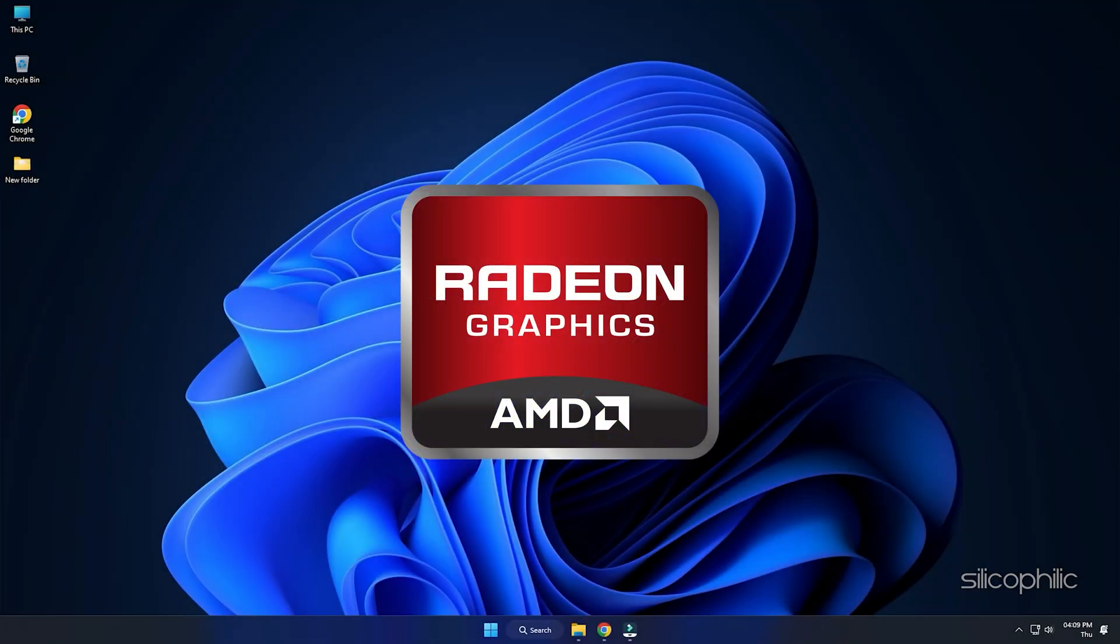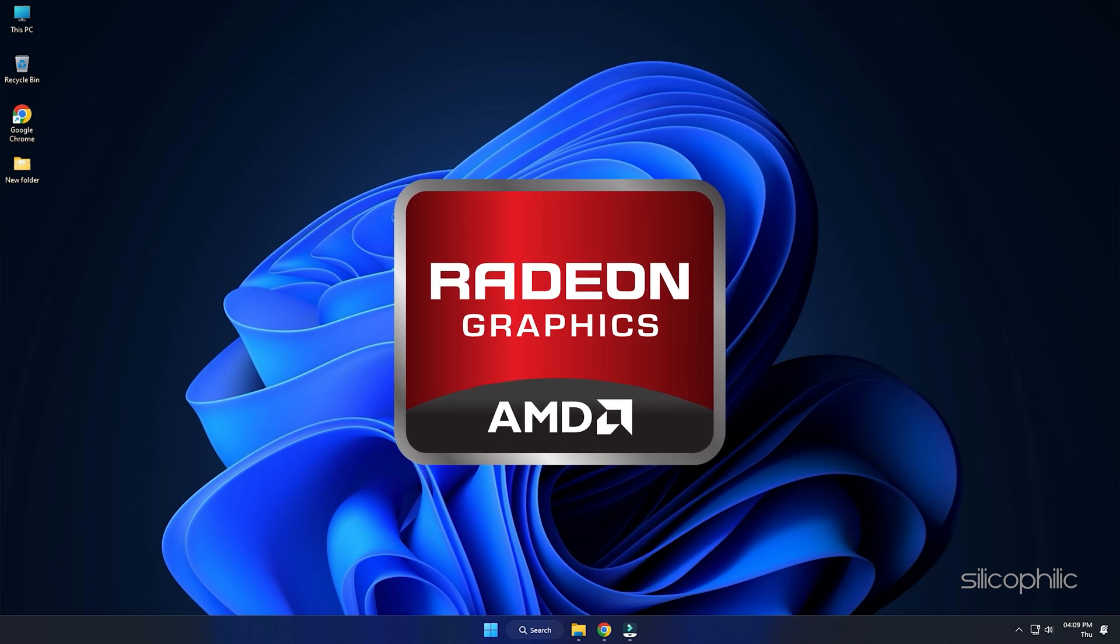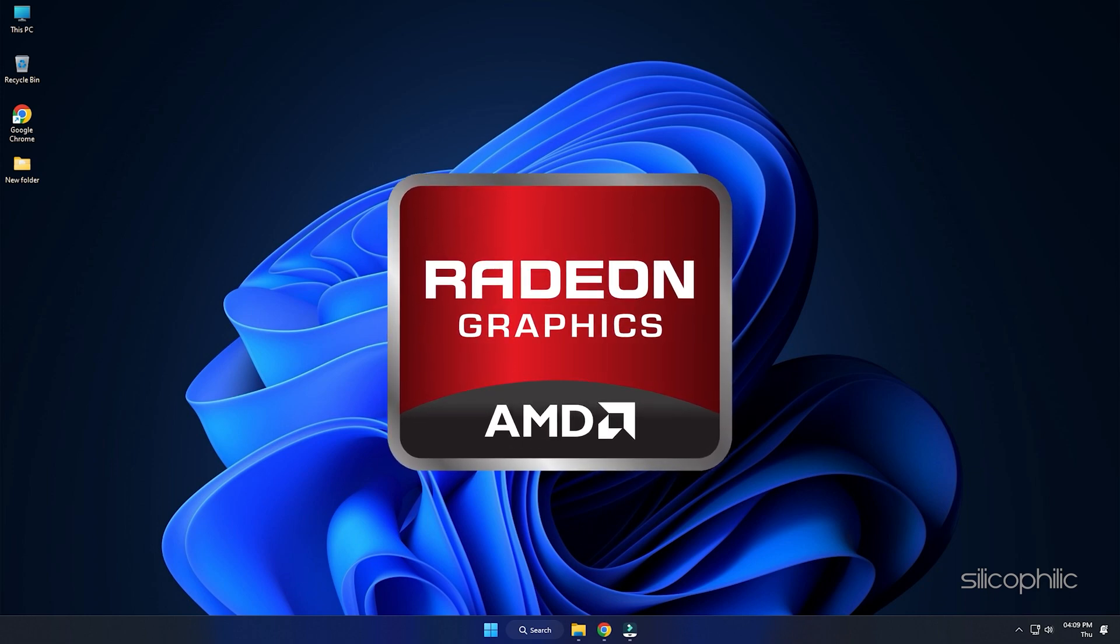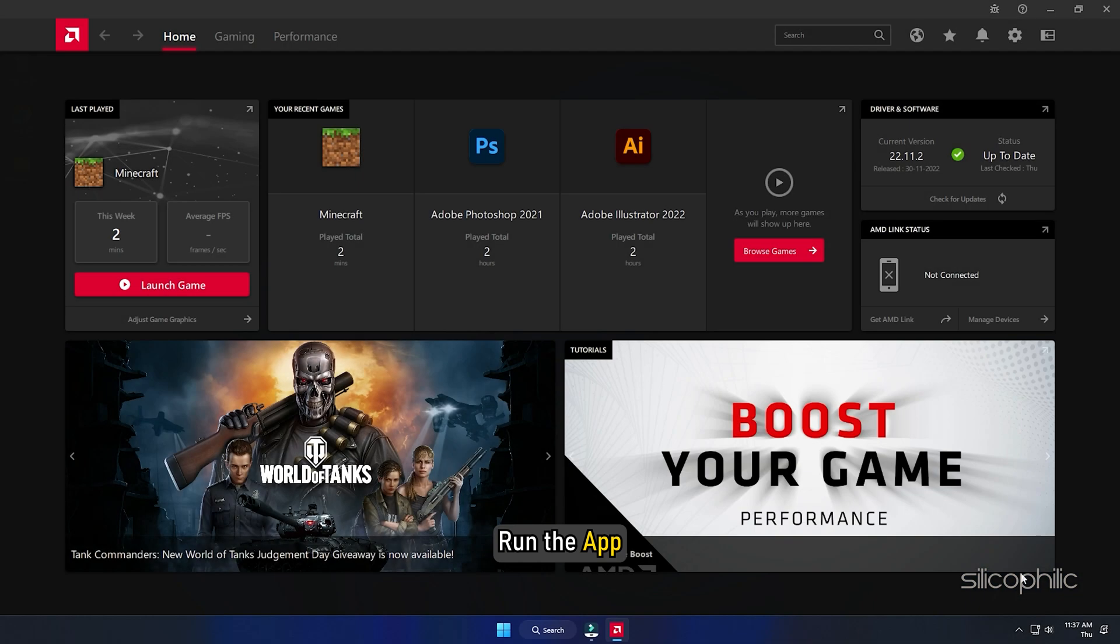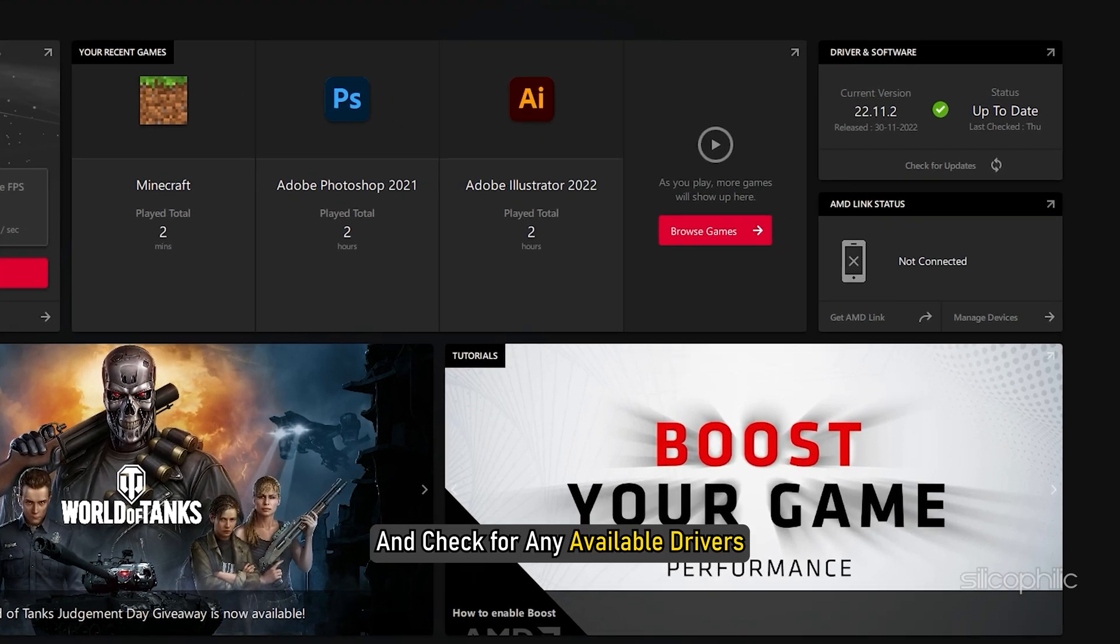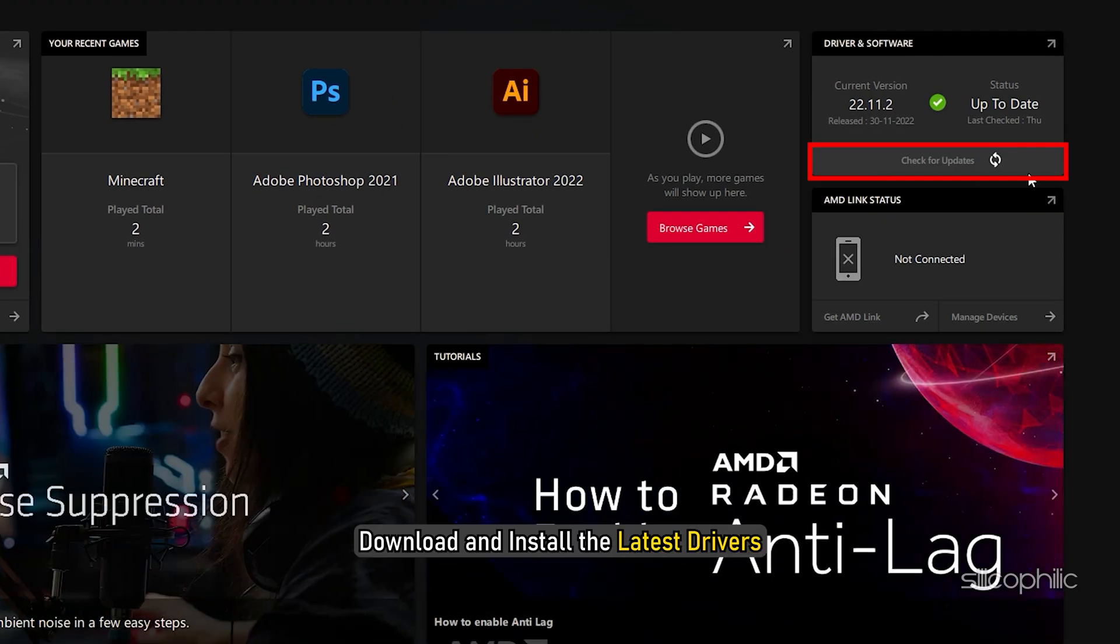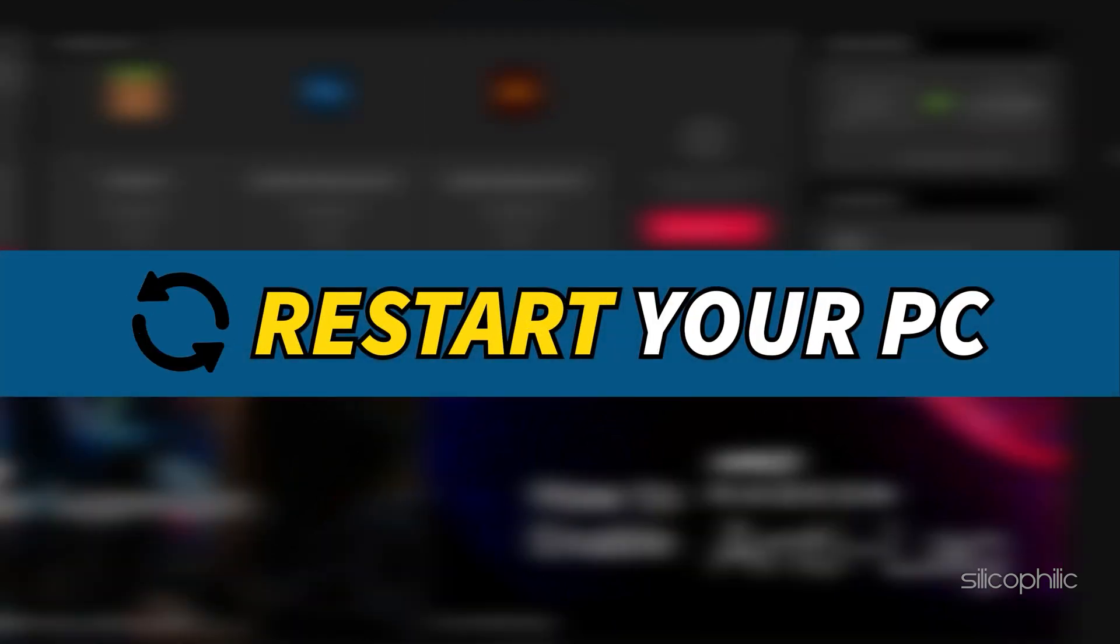For AMD graphics cards, the process is similar but uses the Radeon software instead of Geforce Experience. Run the app and check for any available drivers. Download and install the latest drivers. Restart your PC.